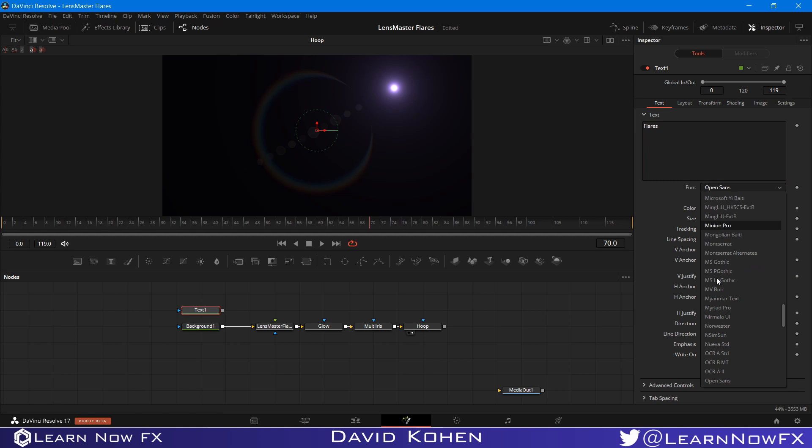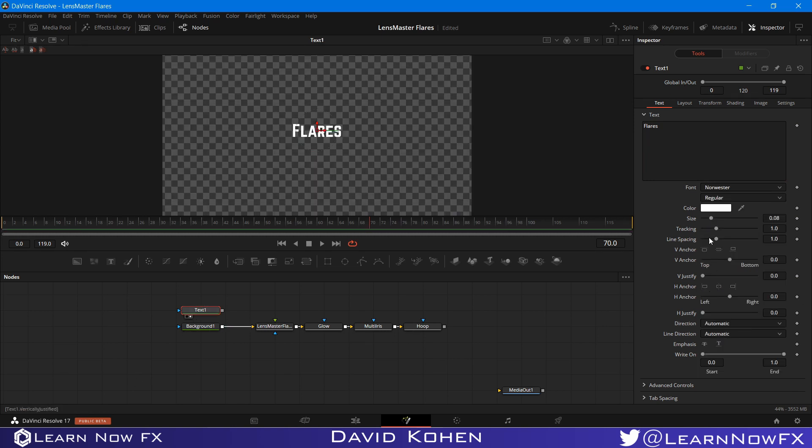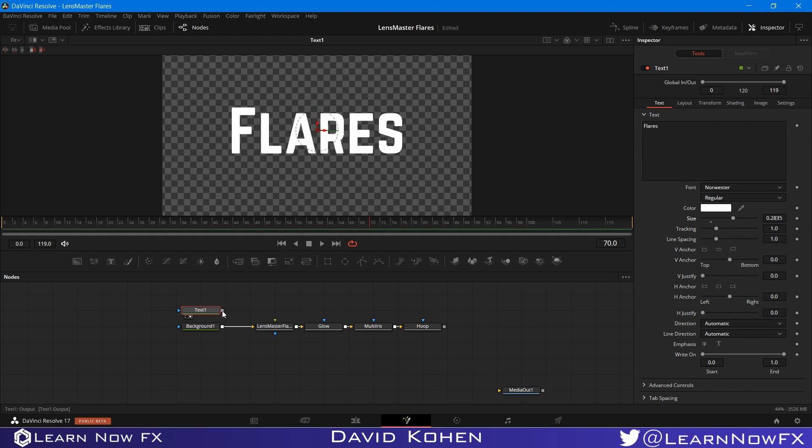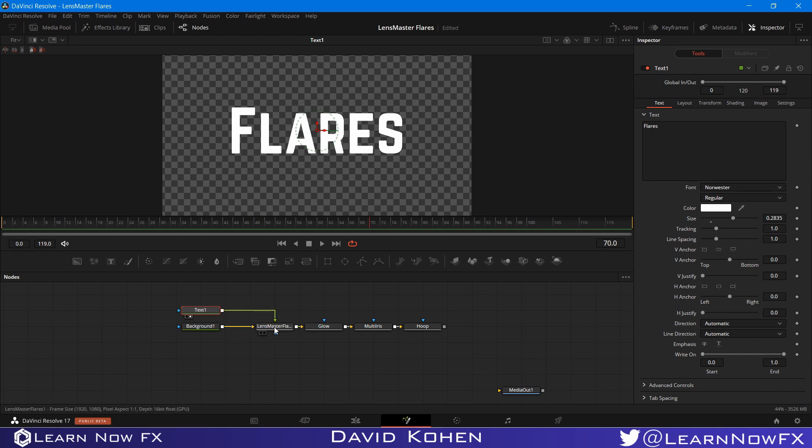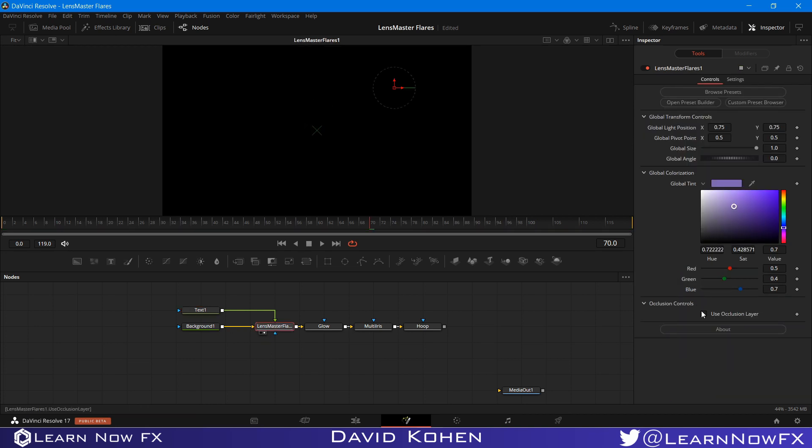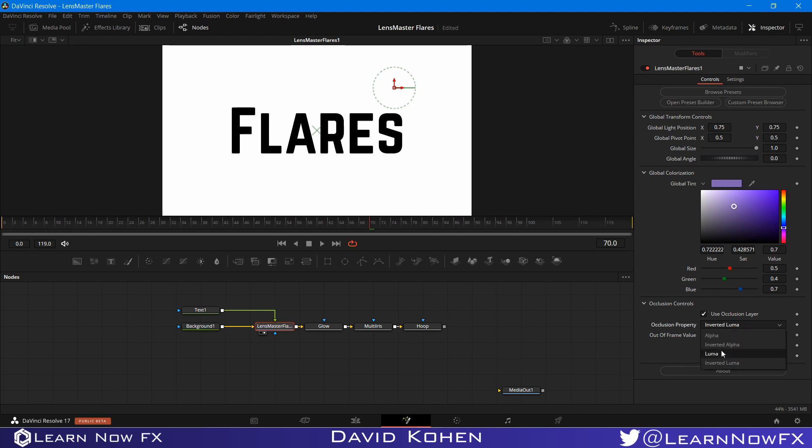And I'm going to change the font and send it to the viewer. If I make this text a little larger, I can use this as my occlusion layer. So I'm going to pipe the output of this text into the occlusion input of LensMaster Flares. So if I view LensMaster Flares and select use occlusion layer, I want to view the occlusion layer. So by default, it is set to inverted luma. And that is the most common use you have. But you also have options as alpha, inverted alpha, luma, and inverted luma.